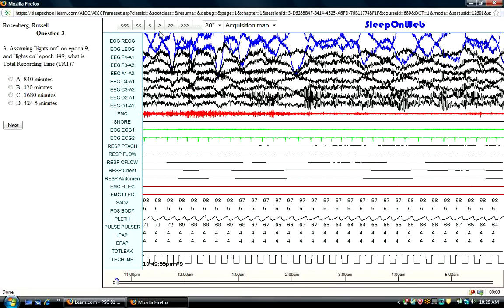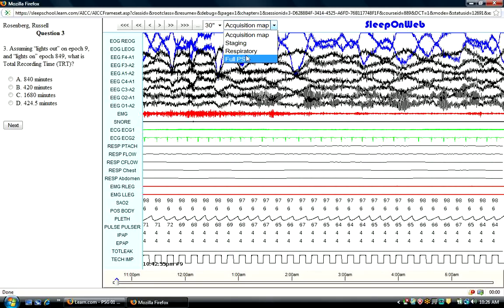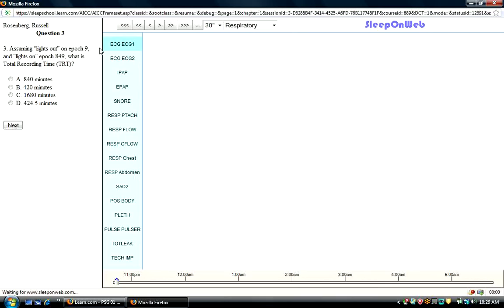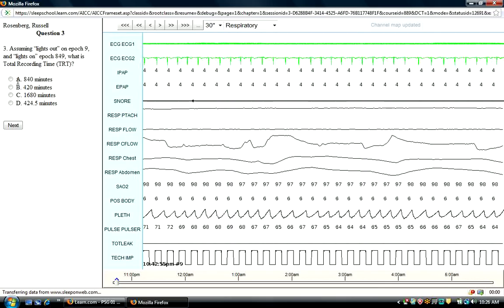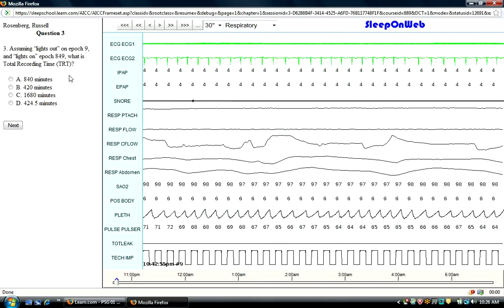So that's basically it. I've shown you the navigation bars here at the top, the time sequence that you can choose, as well as the particular montage that you'd like to use as you're viewing the PSG and as you're trying to answer the questions. Hope this helps, and thanks for checking in with WebPSG.